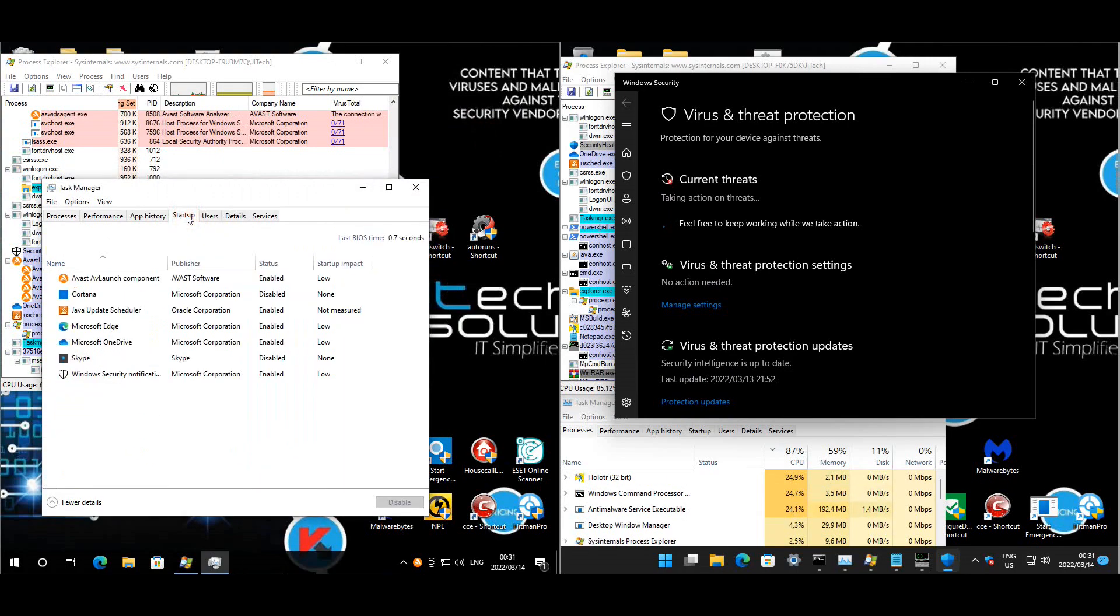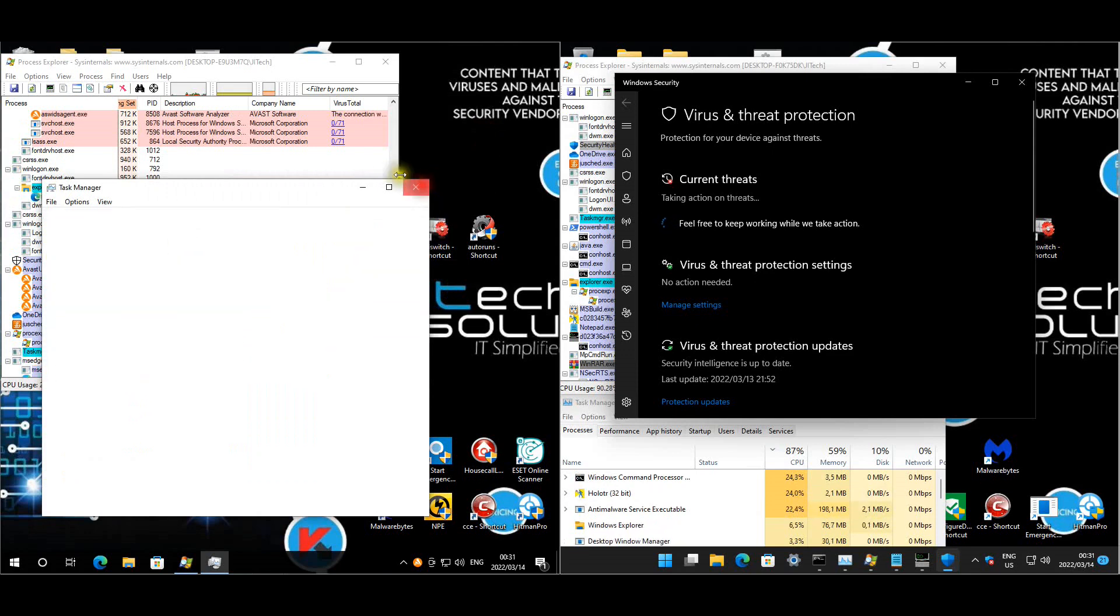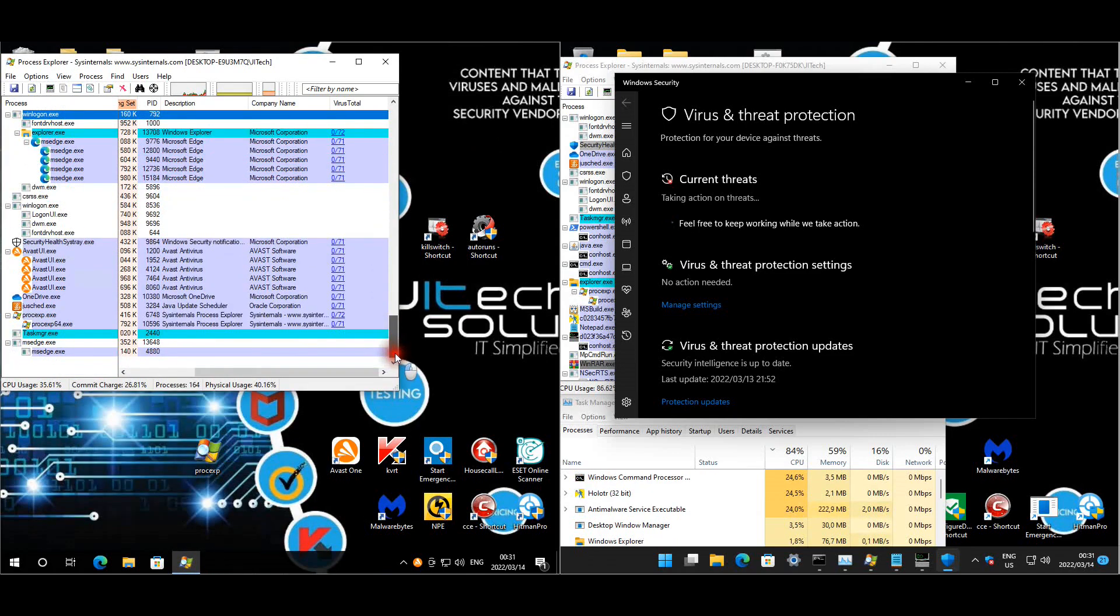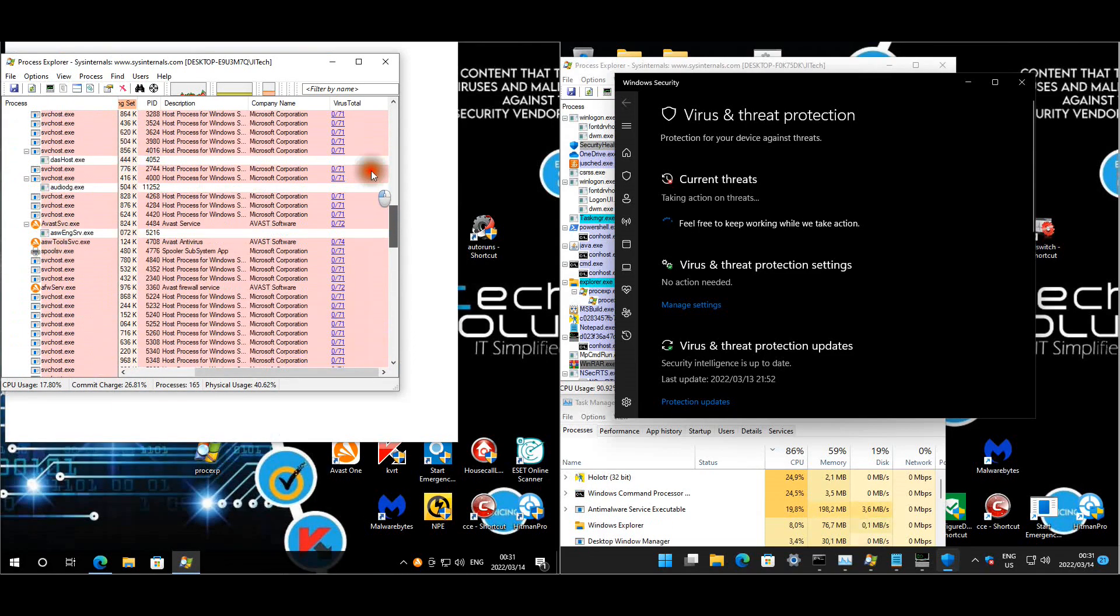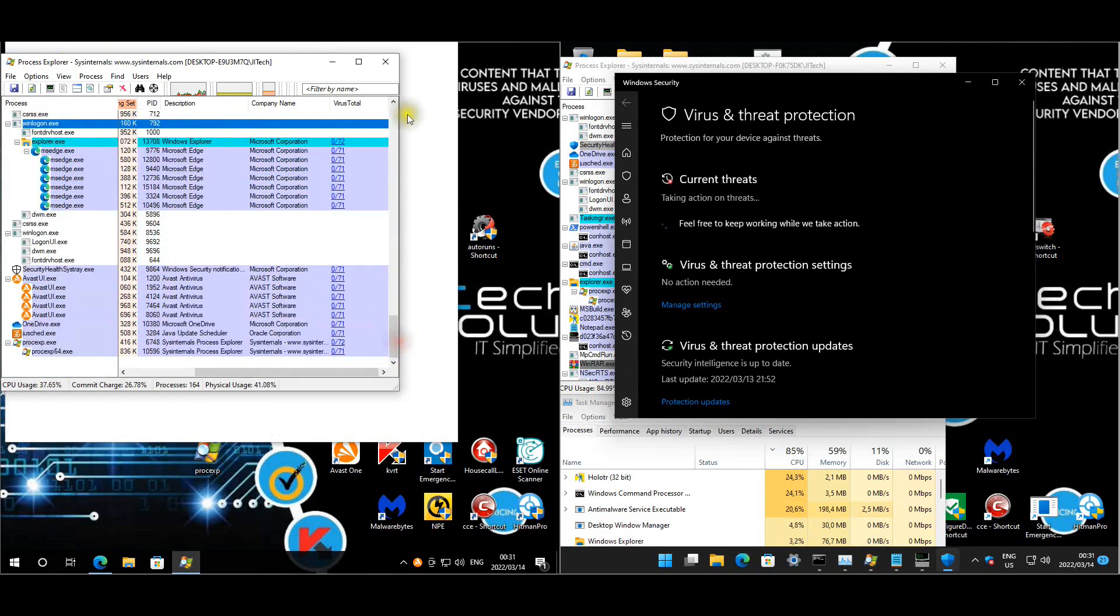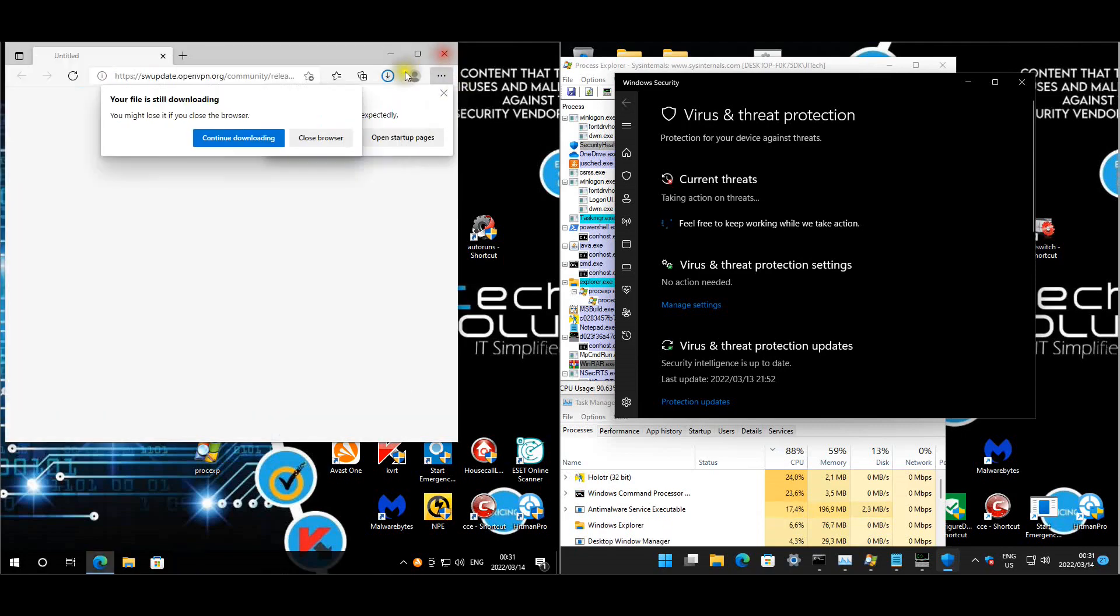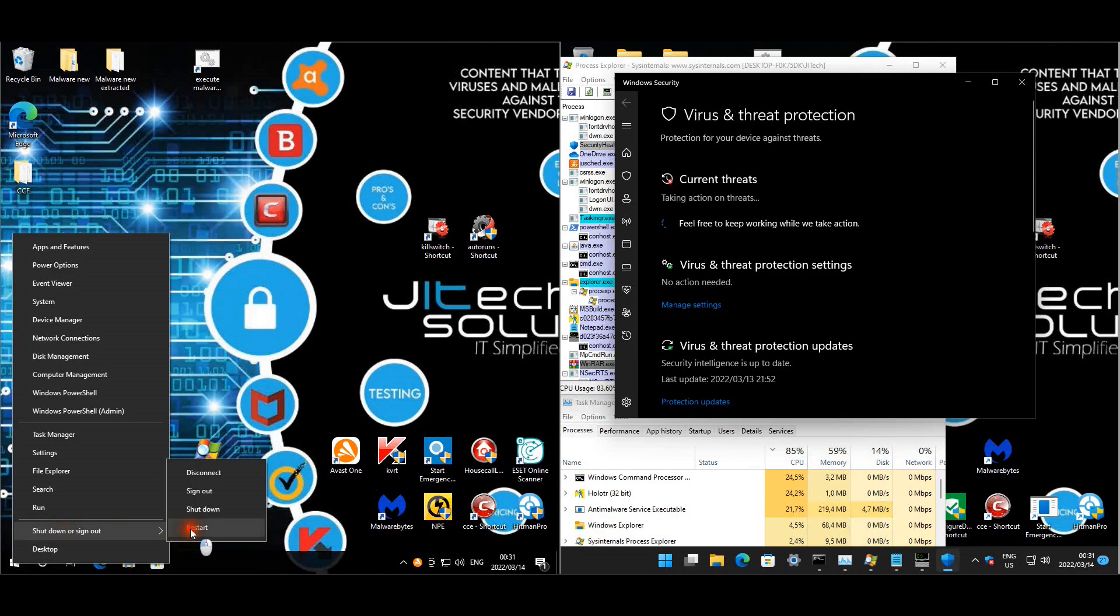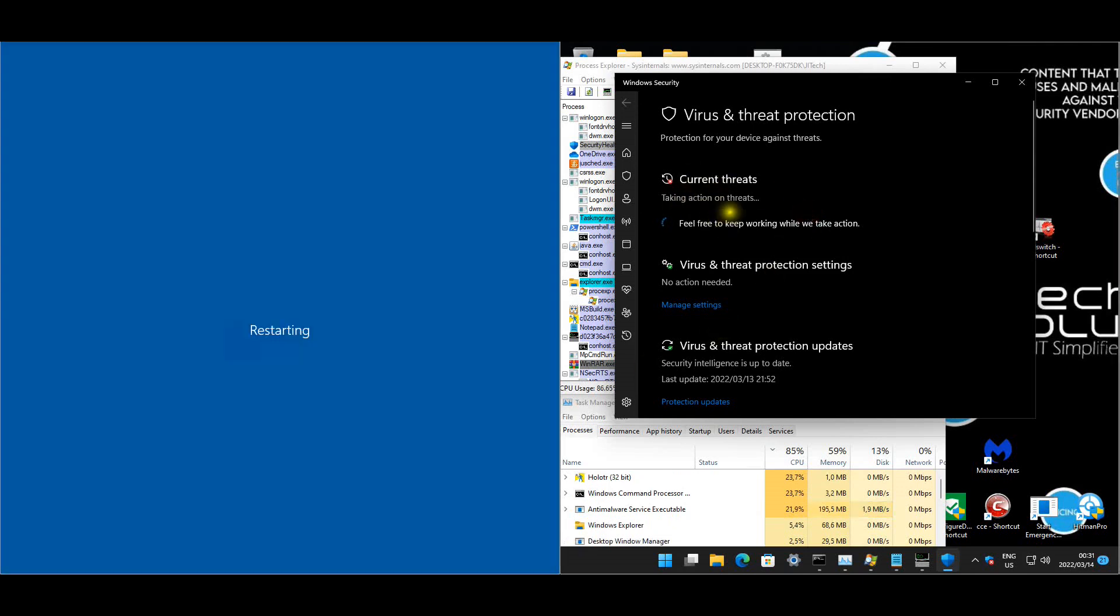Okay so before I restart the machine let's just look at startup items. Doesn't seem like there's anything funny. And let's see what is running according to Process Explorer. Doesn't seem like there's anything running that's funny. Just going to close that. Okay I'm going to restart the Avast machine and then start a full scan.